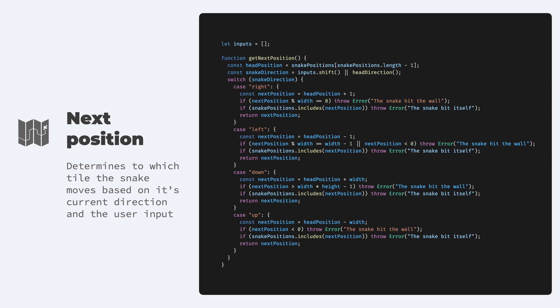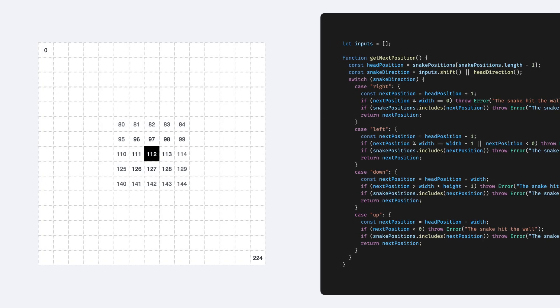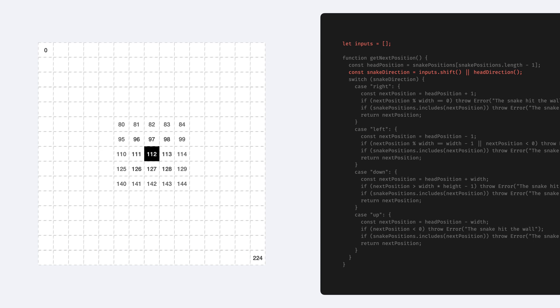So how do we get the position? First we figure out the direction. It's either the next item in the userInputs array, or we just go to the same direction the snake is already going.